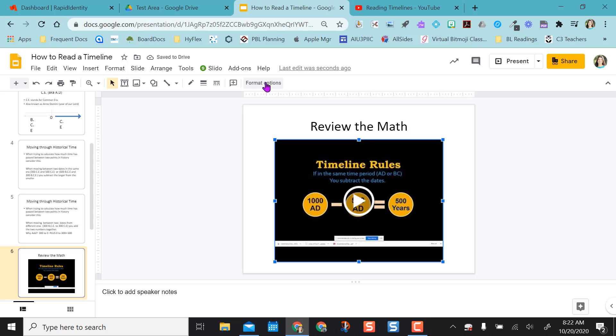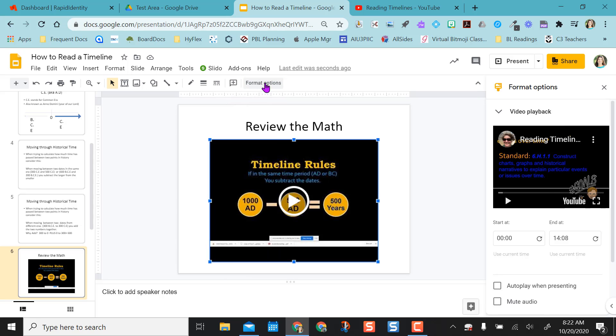But I can come up here to this format options. And it opens this right hand toolbar. And basically, it tells me where do I want the video to start and where do I want it to end.